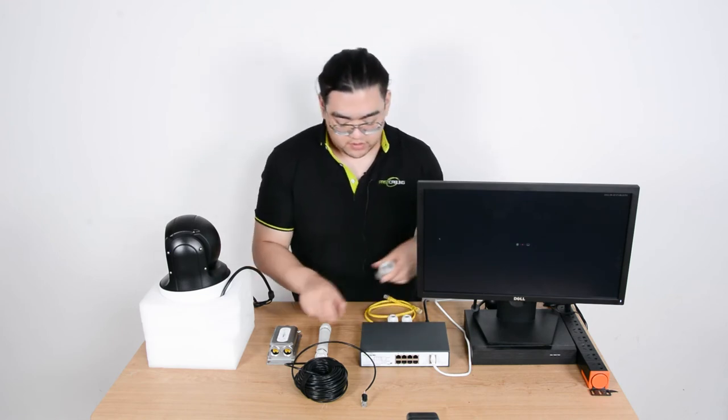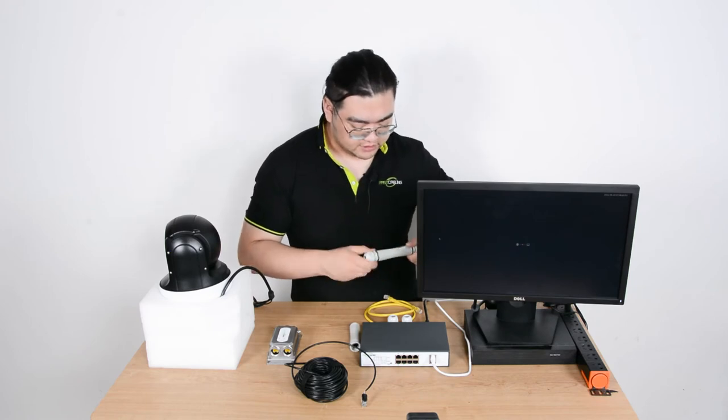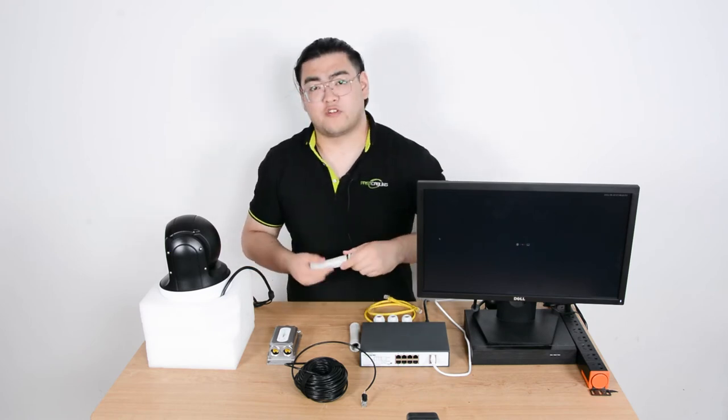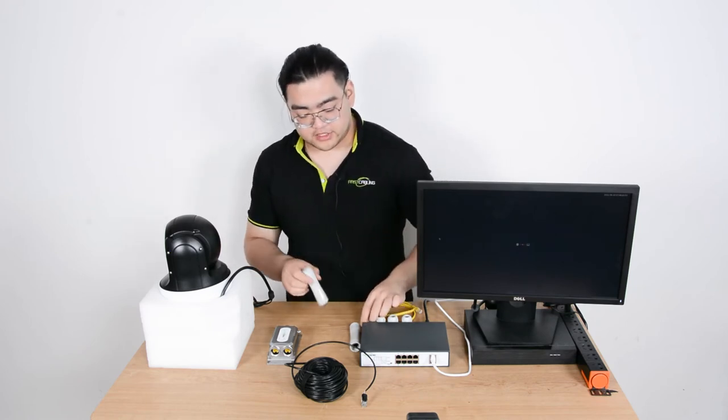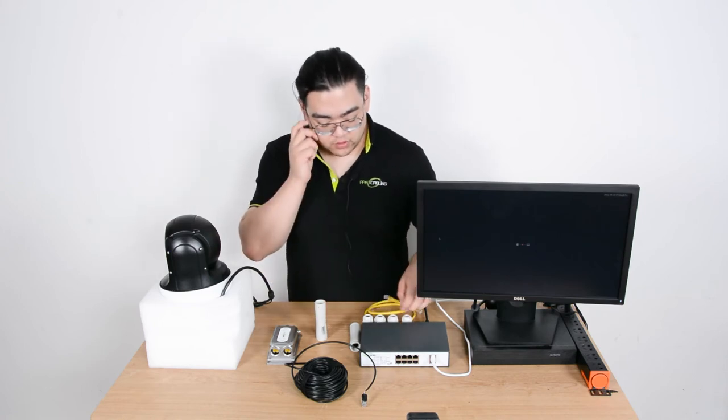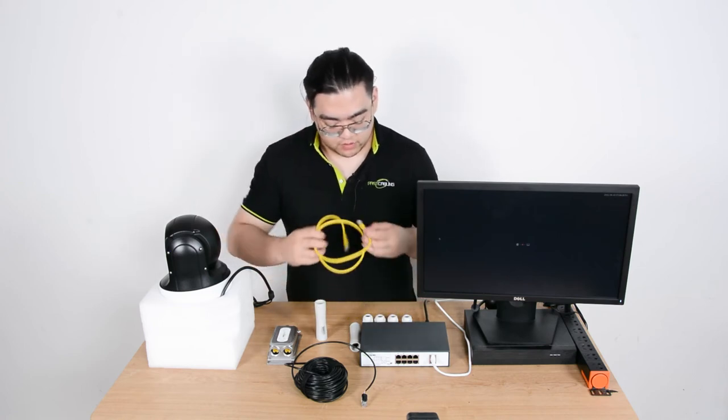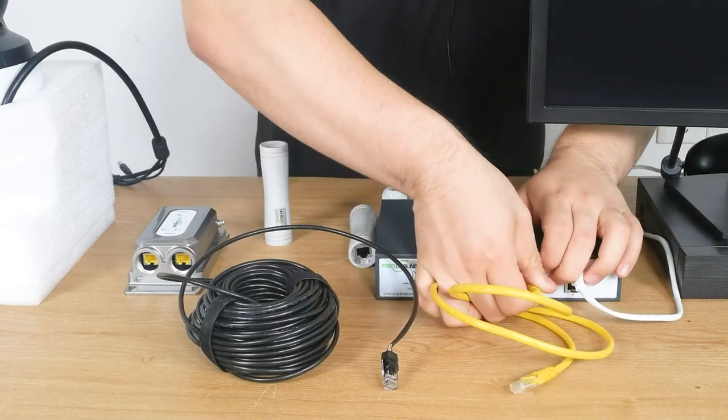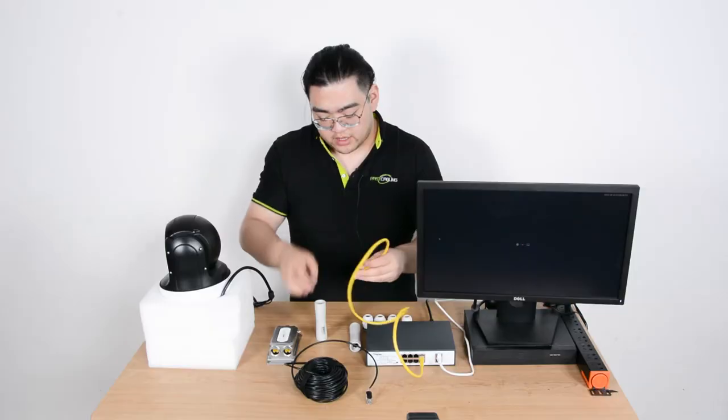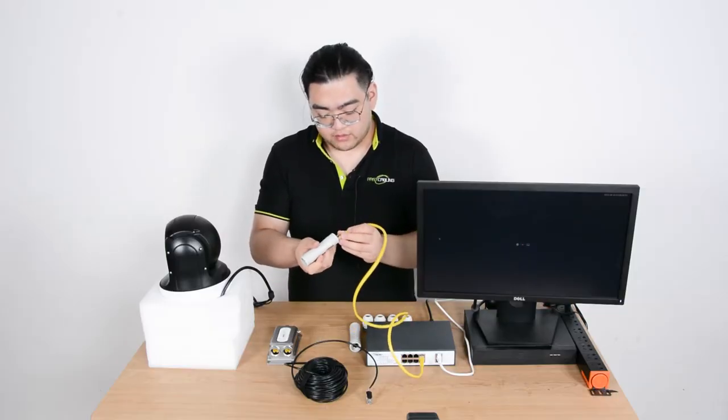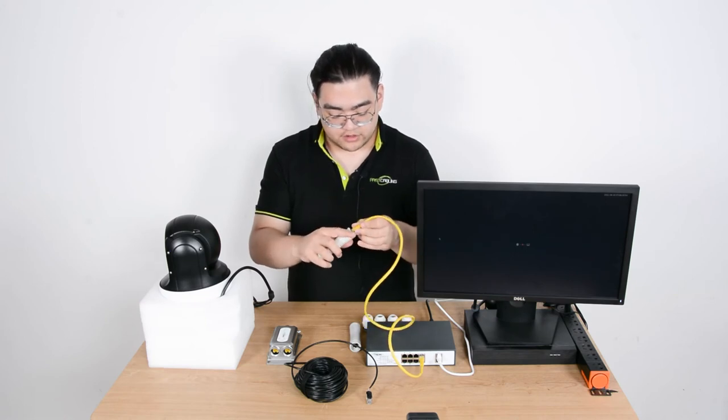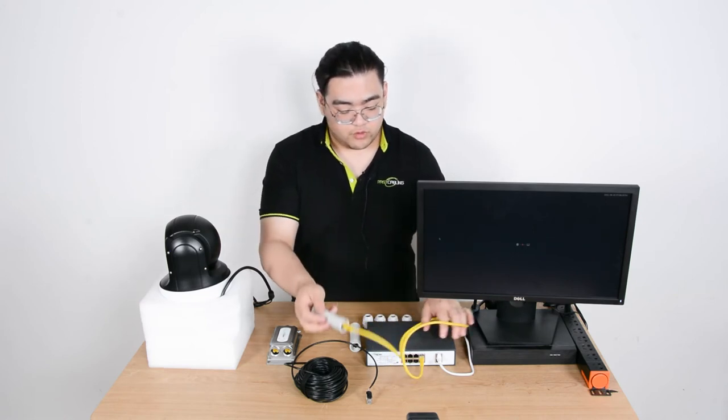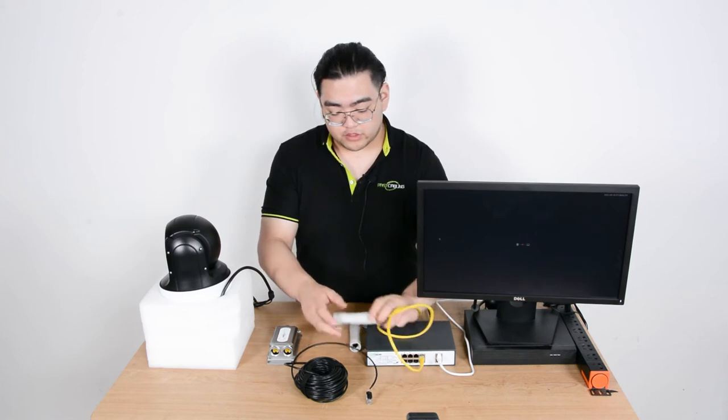So here first I'm going to take off the waterproof glands. These glands are used to prevent the water from leaking in through the connection ports. And now I'm going to use one short ethernet cable and connect the first extender with our PoE switch, the power source. And then we connect the first extender with our PoE switch at the output port.